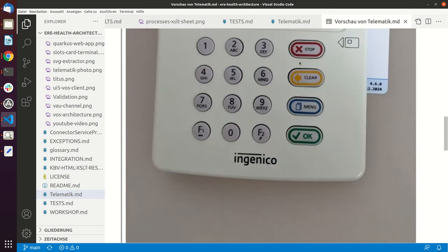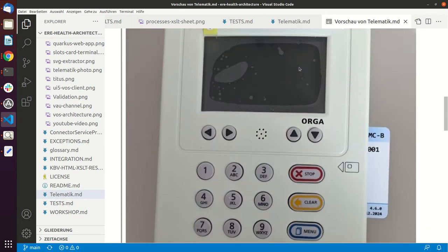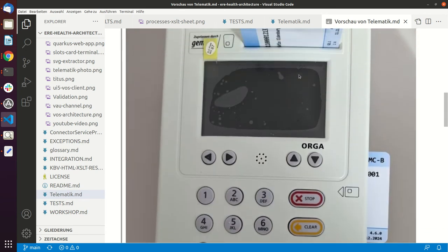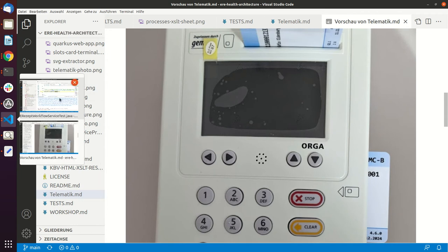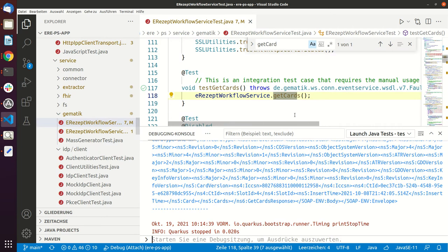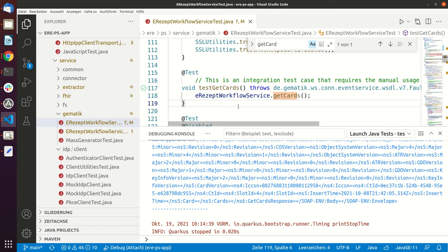And then you do an information model on the connector, and afterwards there is a function called get cards. If you call this function get cards, the connector will tell you all the cards that are currently in some of the slots.